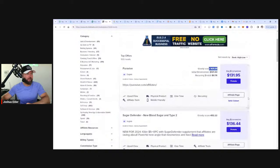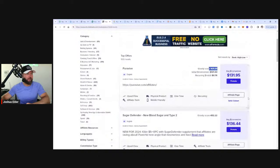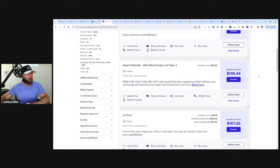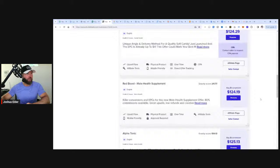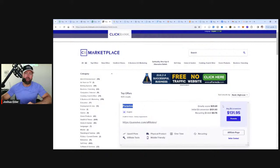If you look at all the top offers, you can see that most of them are health offers. You have a blood sugar offer for type two diabetes, Live Purs, Prodentum - a dental offer, but most of these offers are in the health and overall wellness niches. So we're going to take this offer that's the most popular. Why? Because typically the offers that have the highest gravity are the offers that have the most search volume.